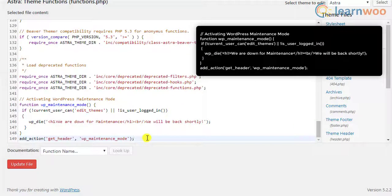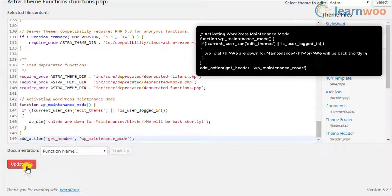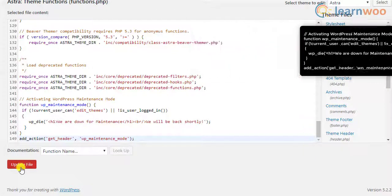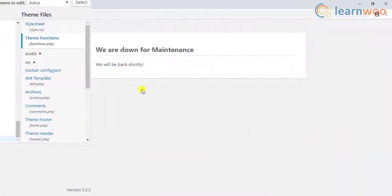This code snippet will only work for users who are not logged into your site. Here's how your WordPress site will appear for your visitors. This is a simple and straightforward way to put your site in maintenance mode.